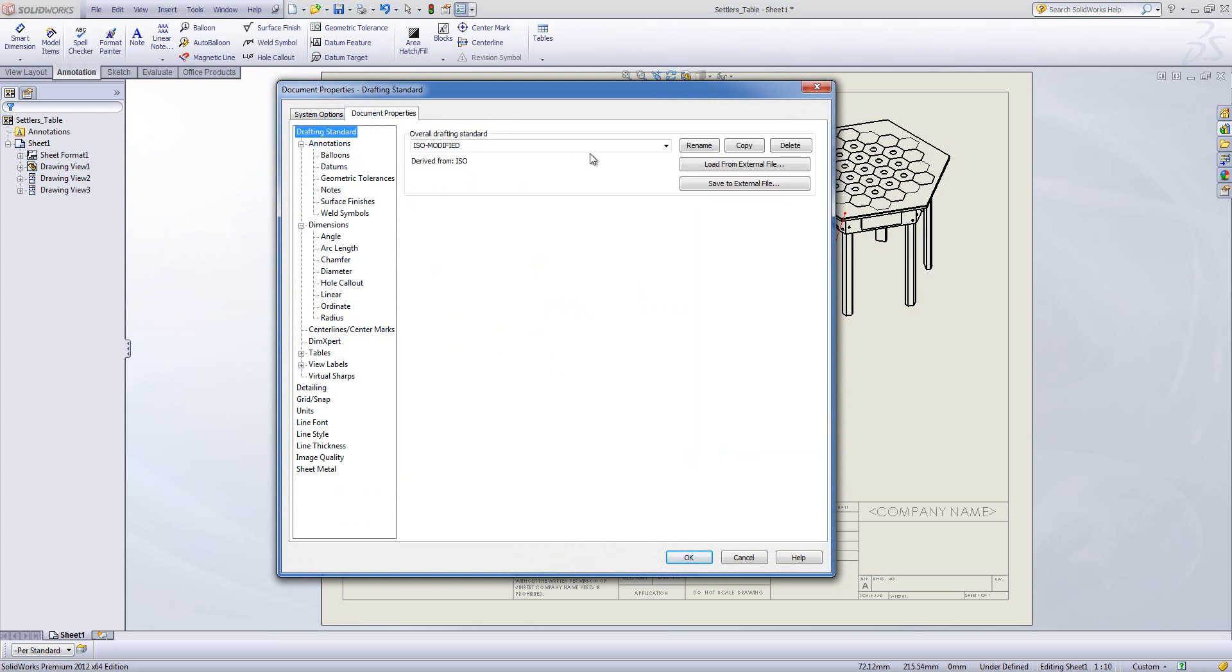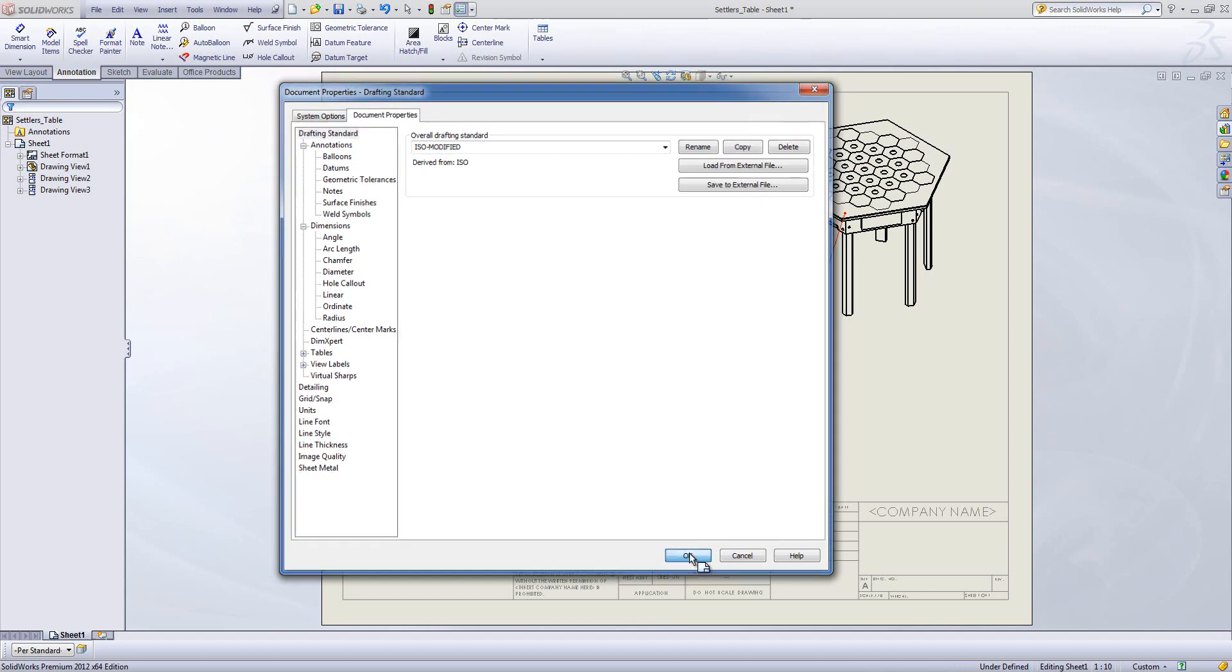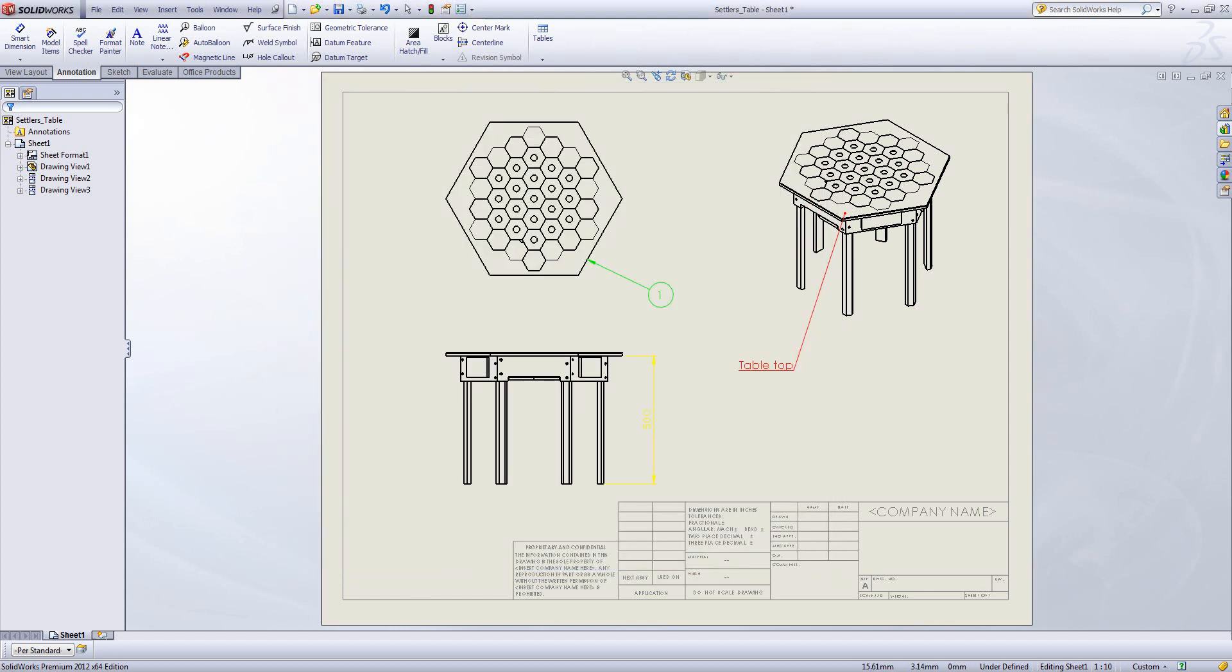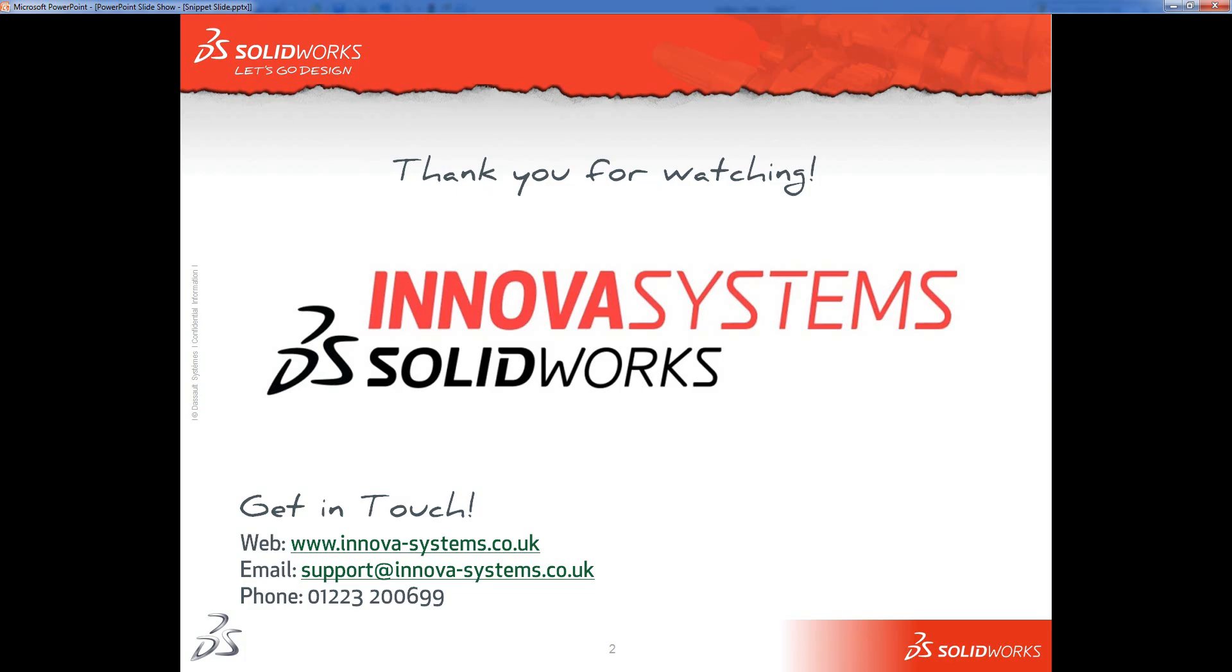As a second note, you can save your drafting standard to an external file or if you set this up and then save your template it will be available for you every time. Thank you very much for watching.